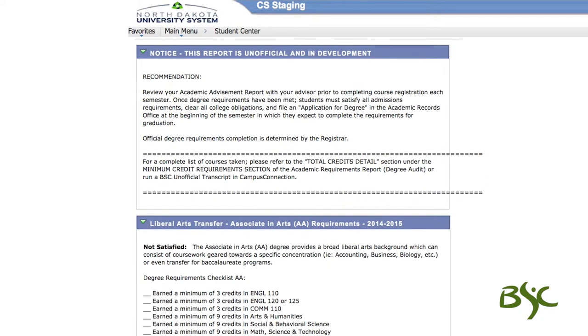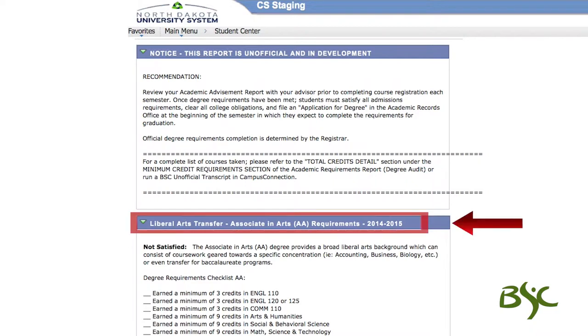To verify the academic program, degree, and catalog year are correct, view the information after the Notice section.